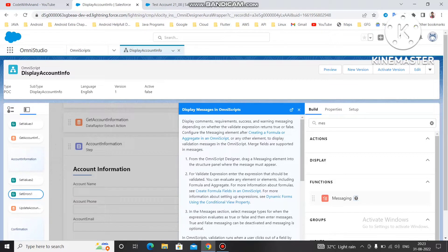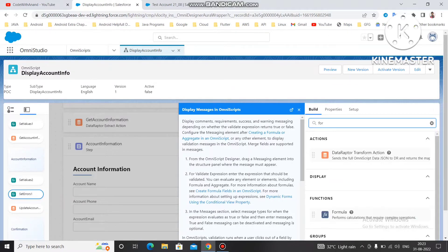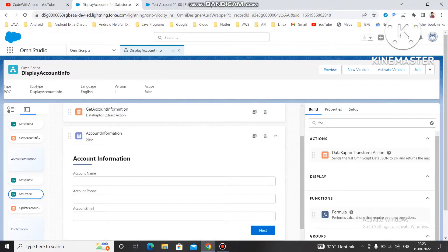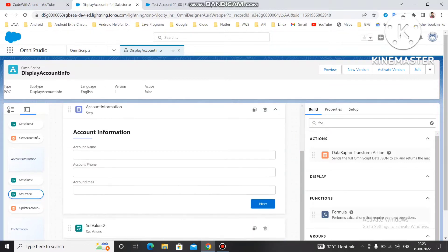This is the formula which will calculate validations, and if it returns true, on the basis of that we can use the Messaging Property to display the message. Let's see how we can create the formula.